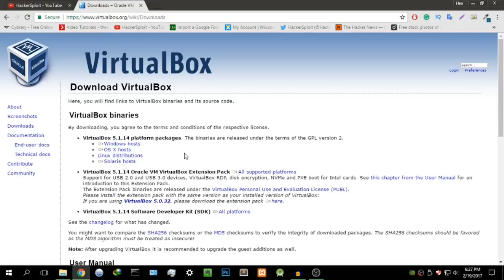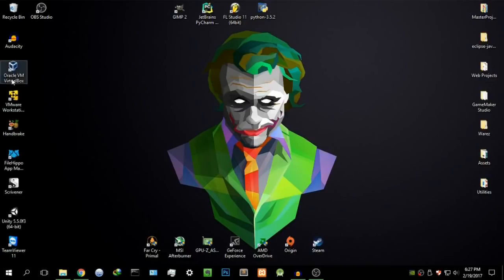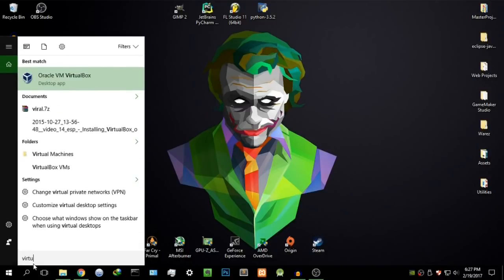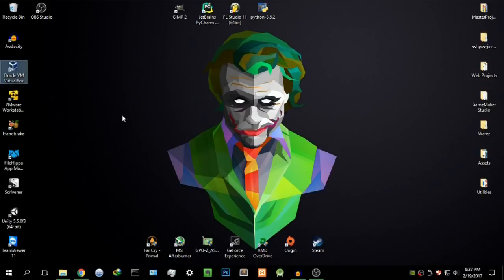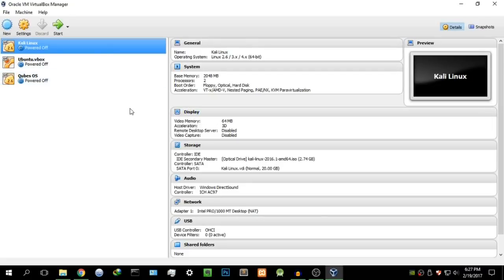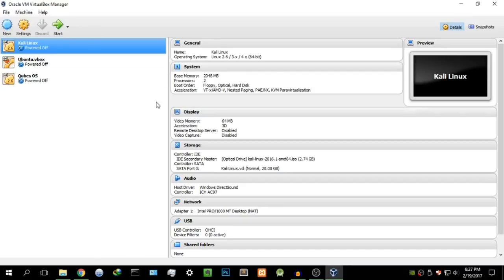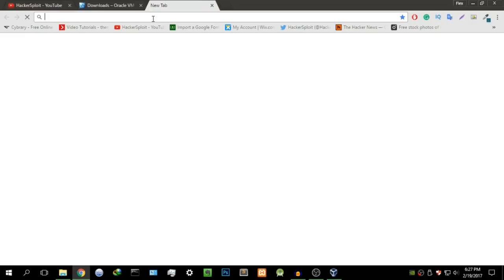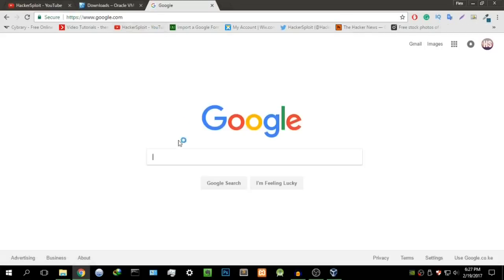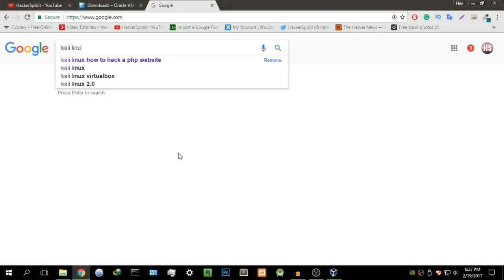Once it finishes downloading, just run through the setup — take next, next, the pretty standard stuff. Once you have that installed, it'll give you this icon here, or alternatively you can search for it. Just start it up. When you start it for the first time, you're not going to have any virtual machines listed — these are ones I've already created. I'm going to show you how to set it up with Kali Linux.